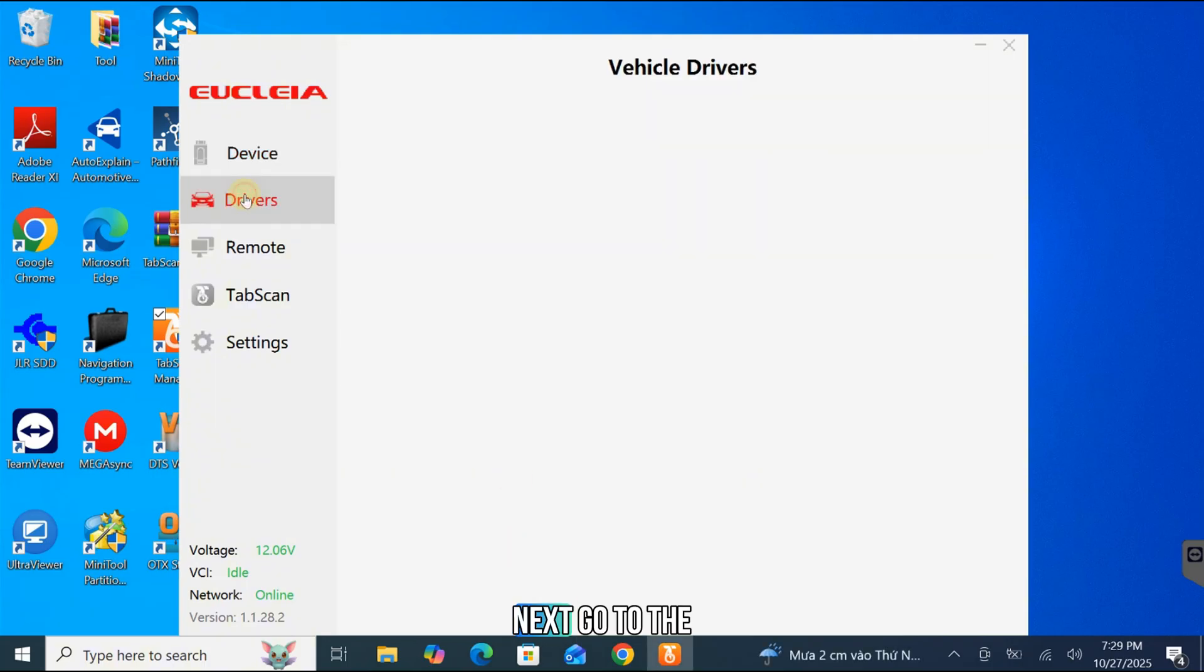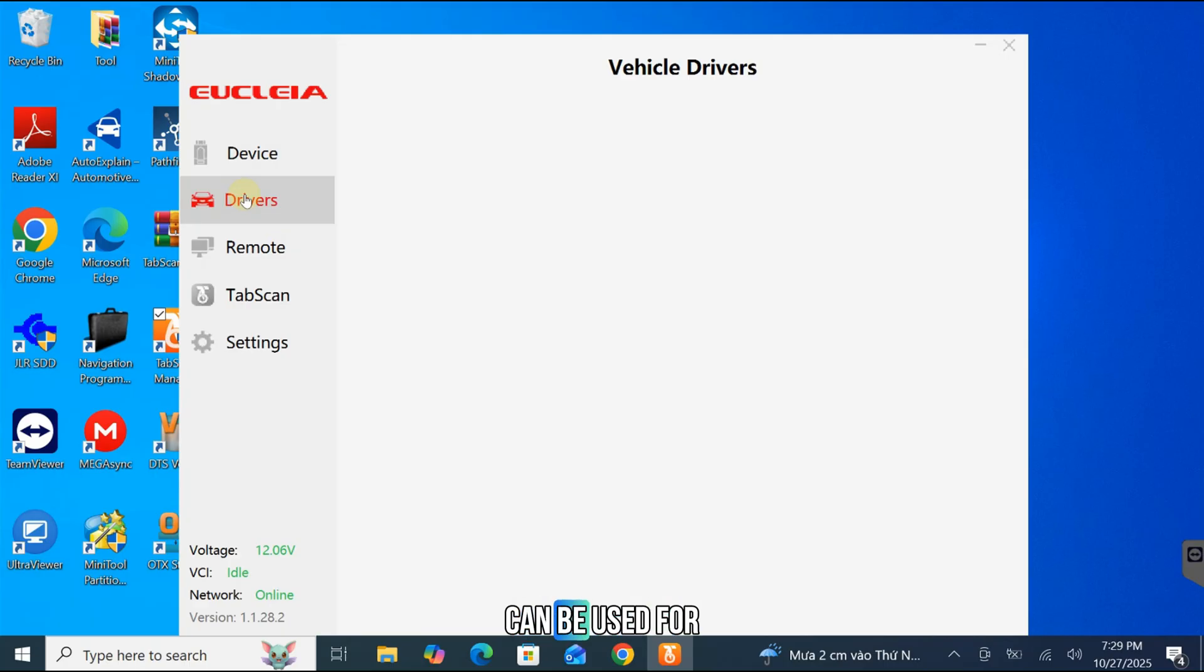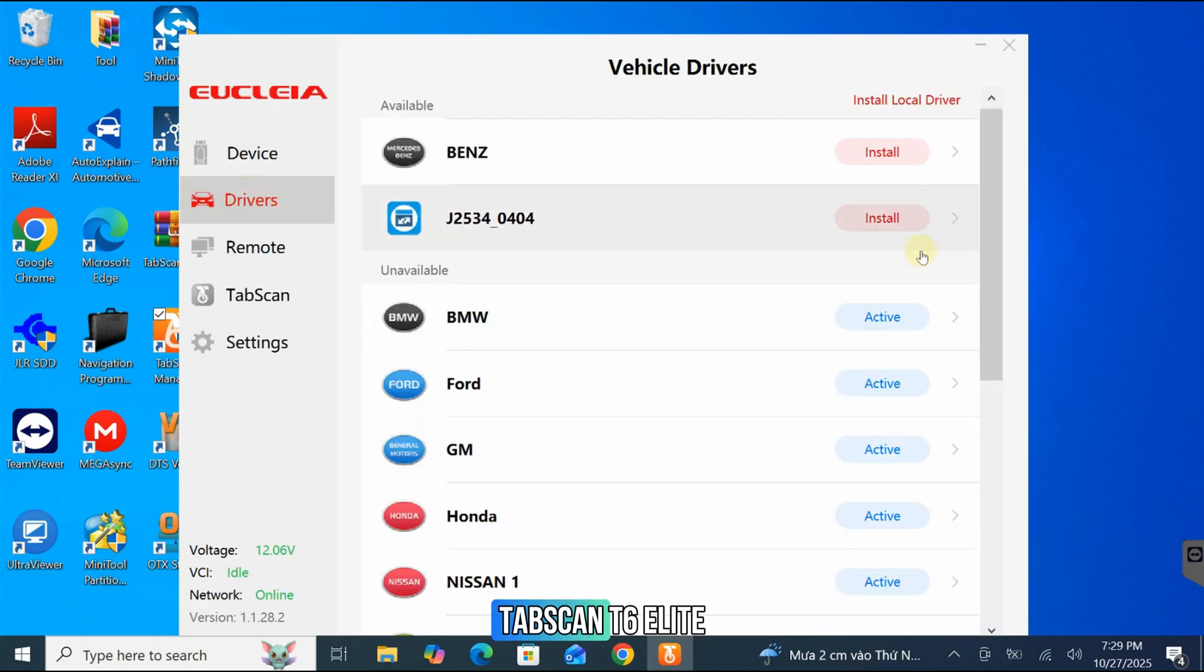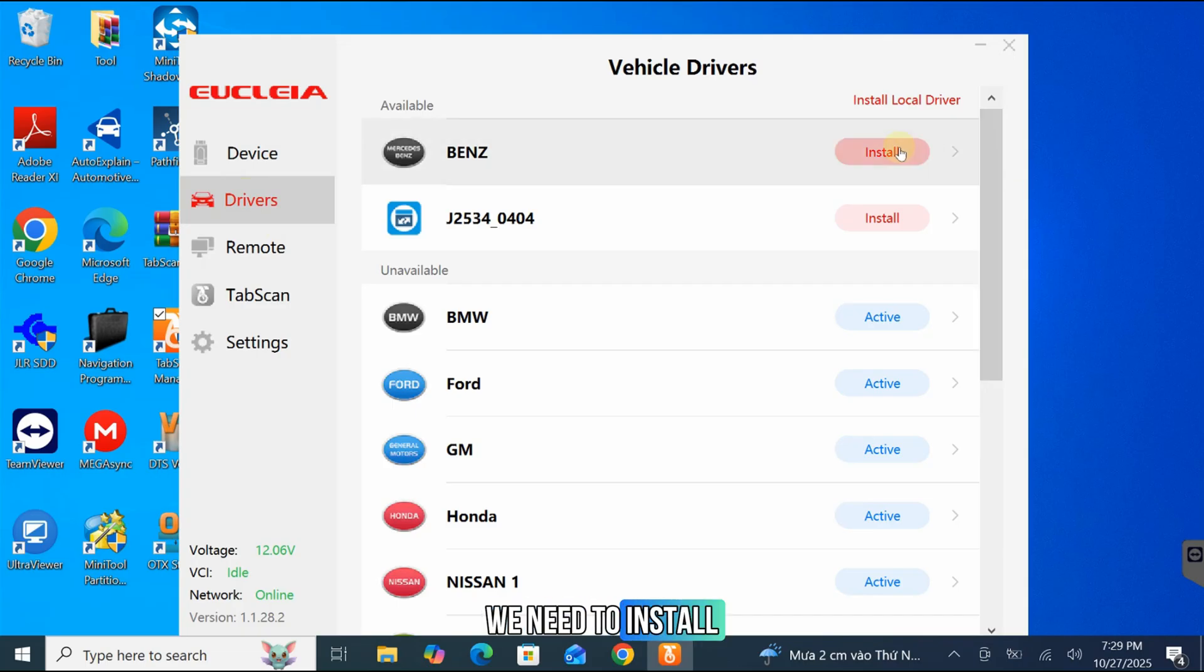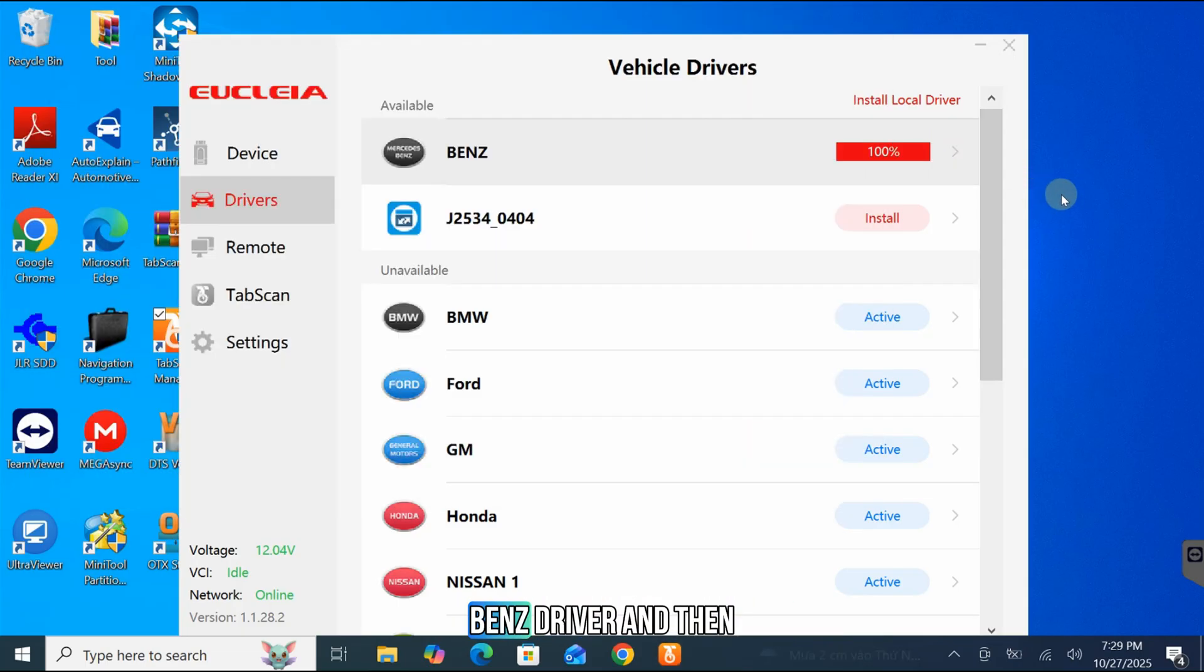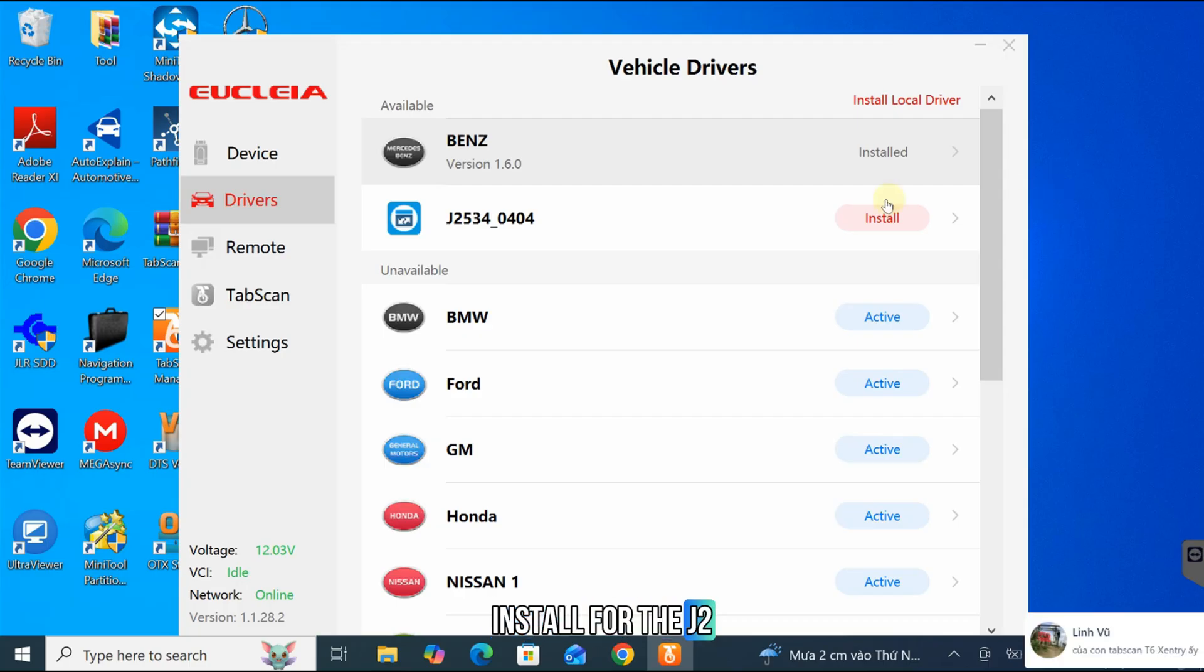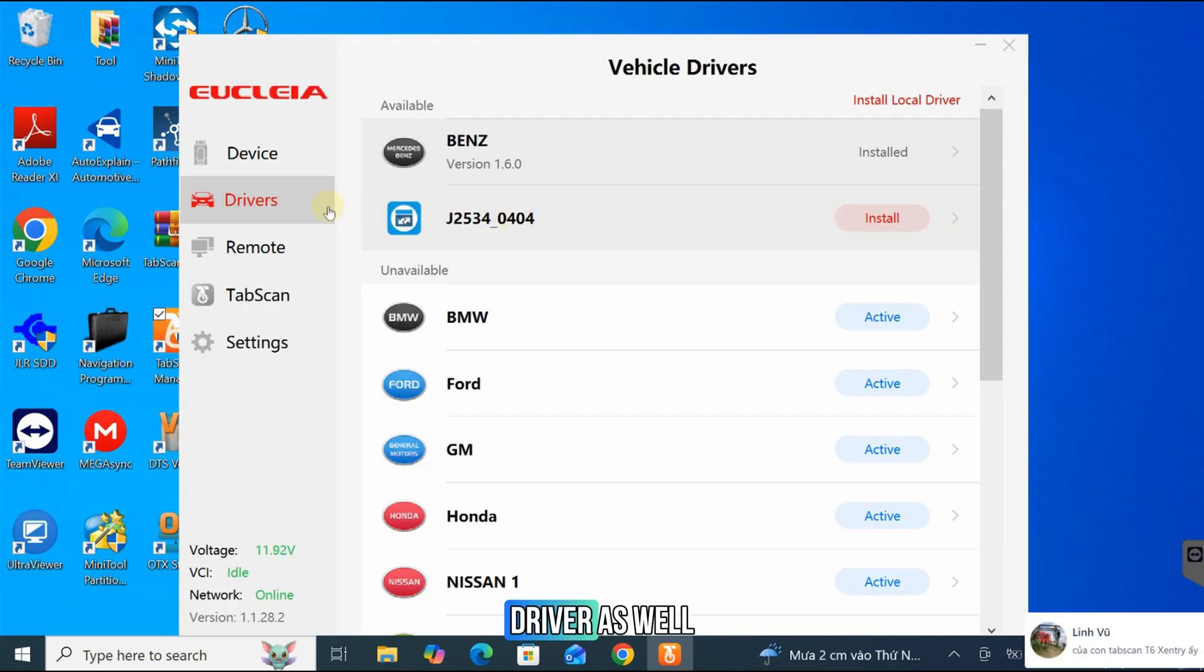Next, go to the Drivers section. As you can see, this device can be used for Mercedes vehicle only, different from TabScan T6 Elite. We need to install the necessary vehicle drivers. Click Install for the Benz driver, and then click Install for the J2534-10404 driver as well.